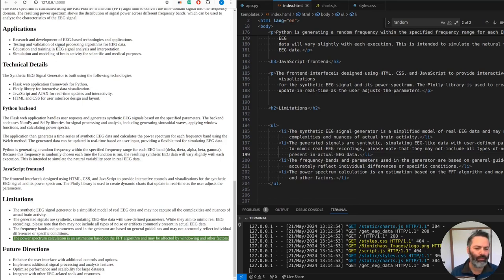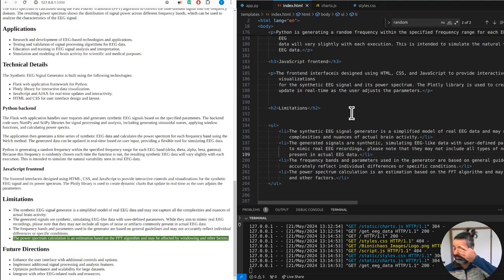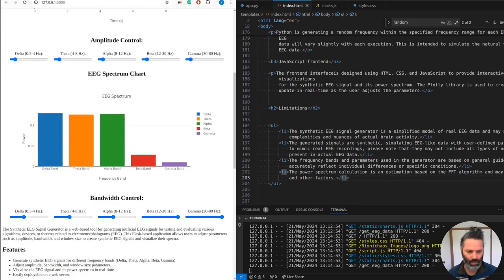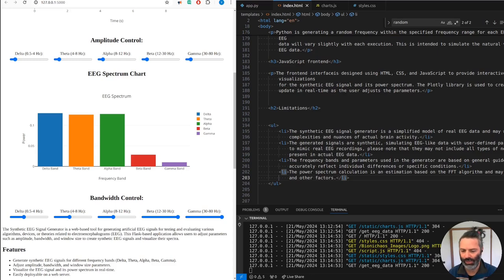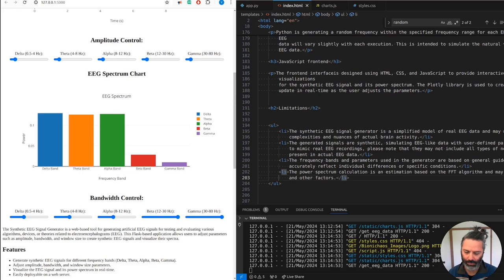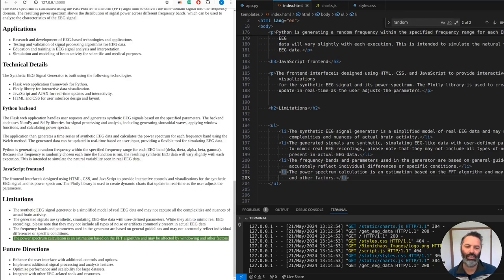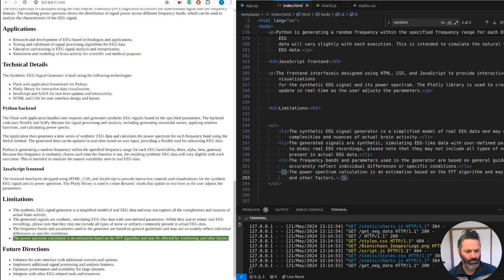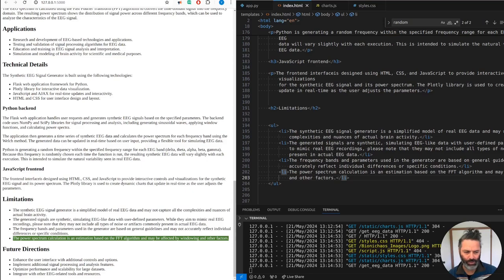The power spectrum calculation is an estimation based on the FFT algorithm that may be affected by windowing and other factors. That's the one we need to improve later. The EEG spectrum currently is using bar charts. Is that a limitation and how can we improve this in the future version of this web application? Using bar charts is not necessarily a limitation but rather a design choice. It's not a bug, it's a feature. Bar charts are simple and effective for comparing quantities across different categories - in this case, different frequency bands.